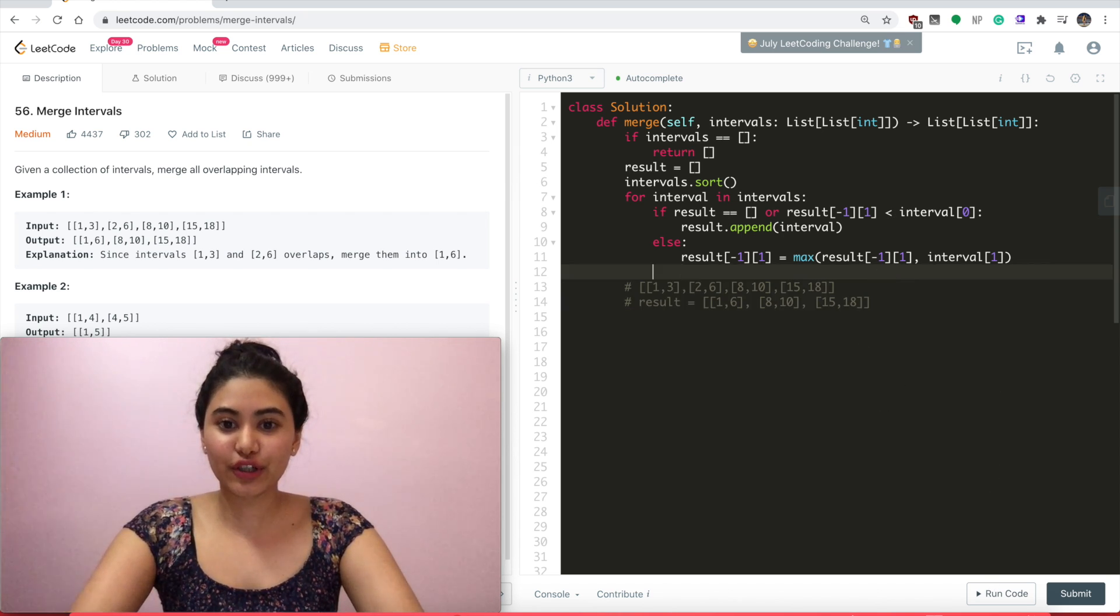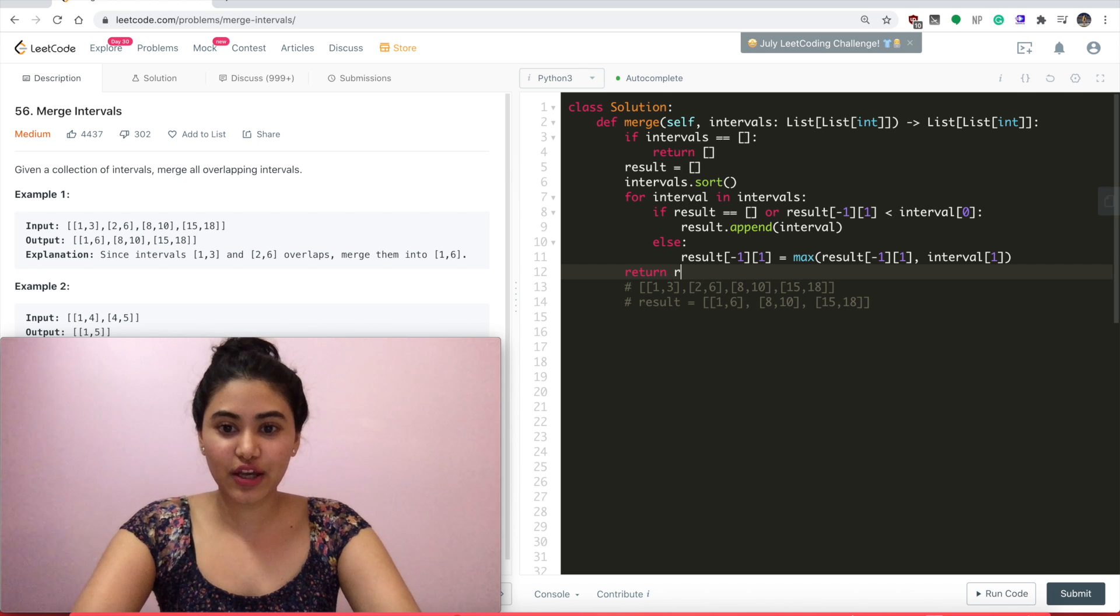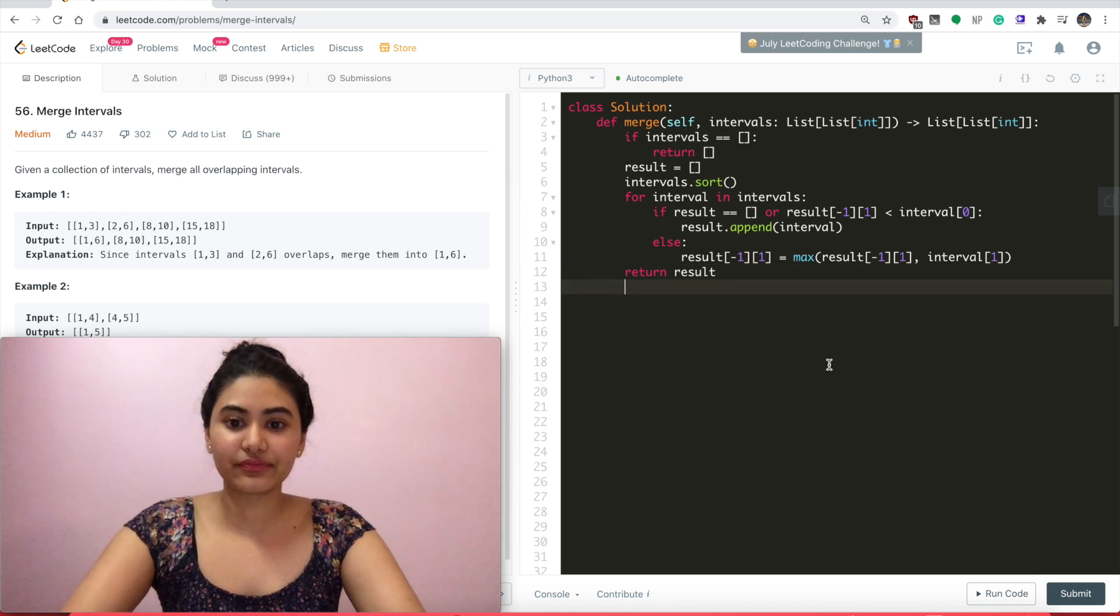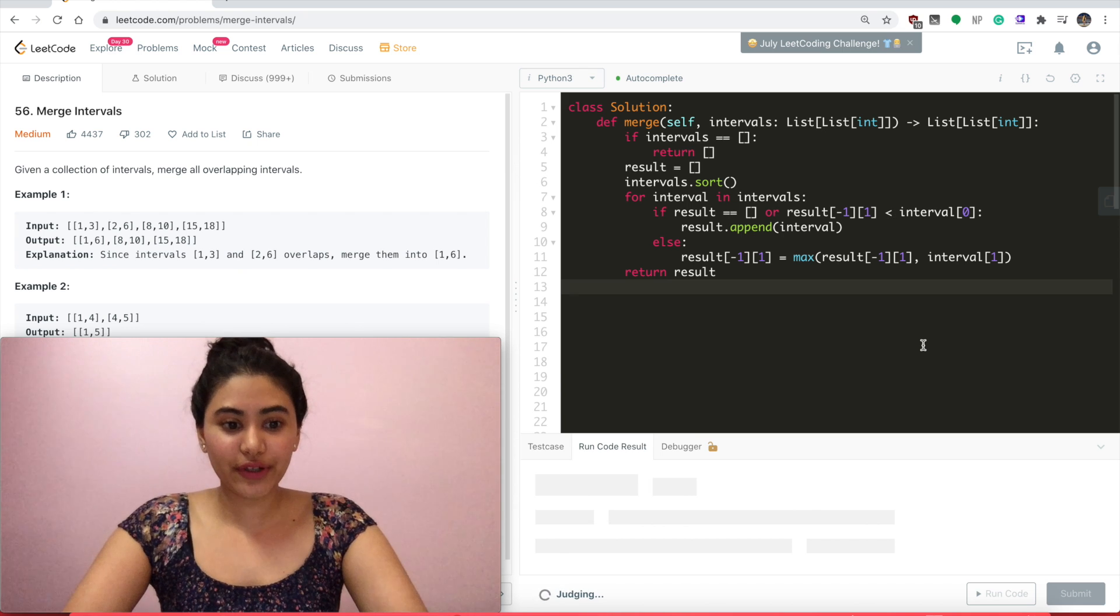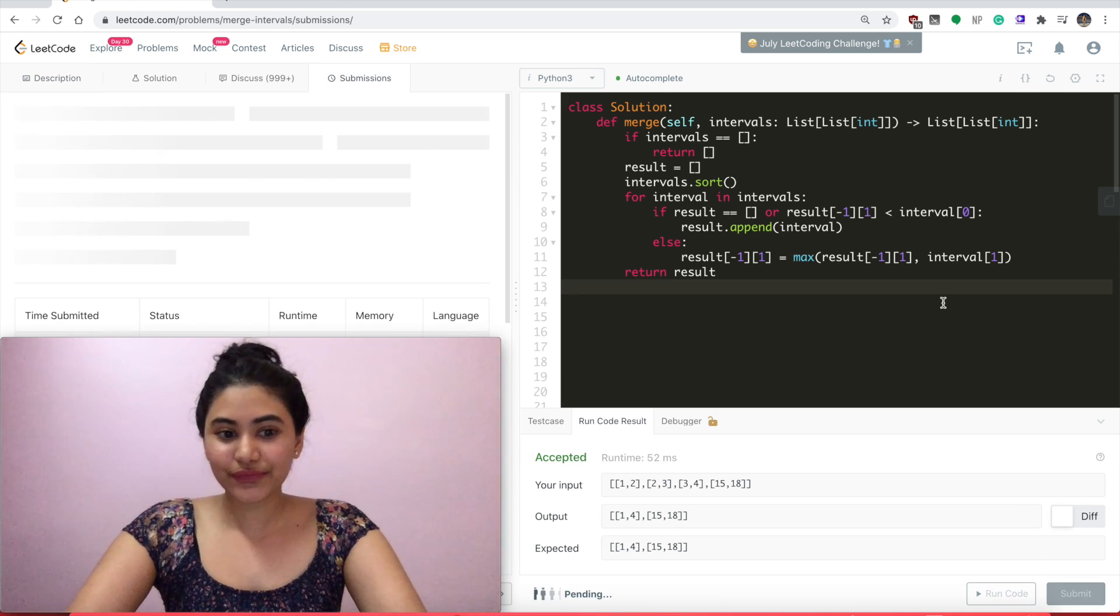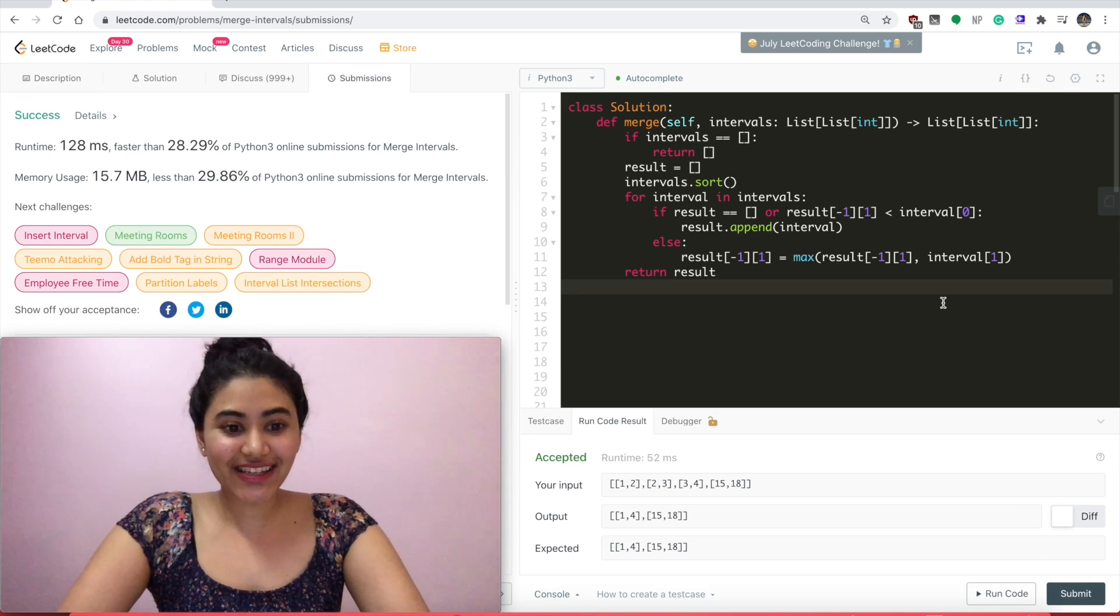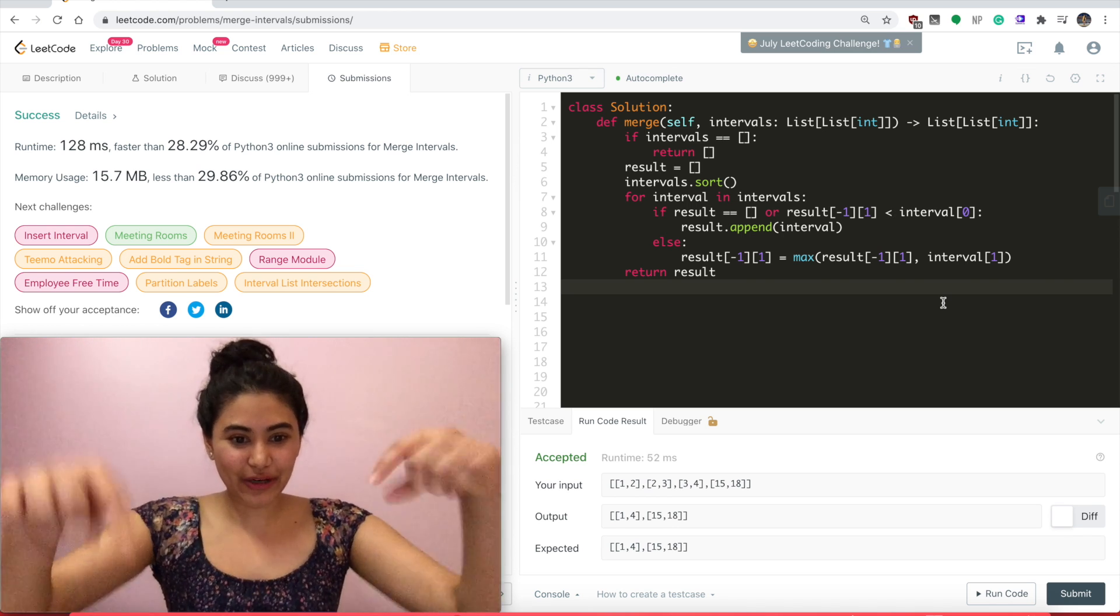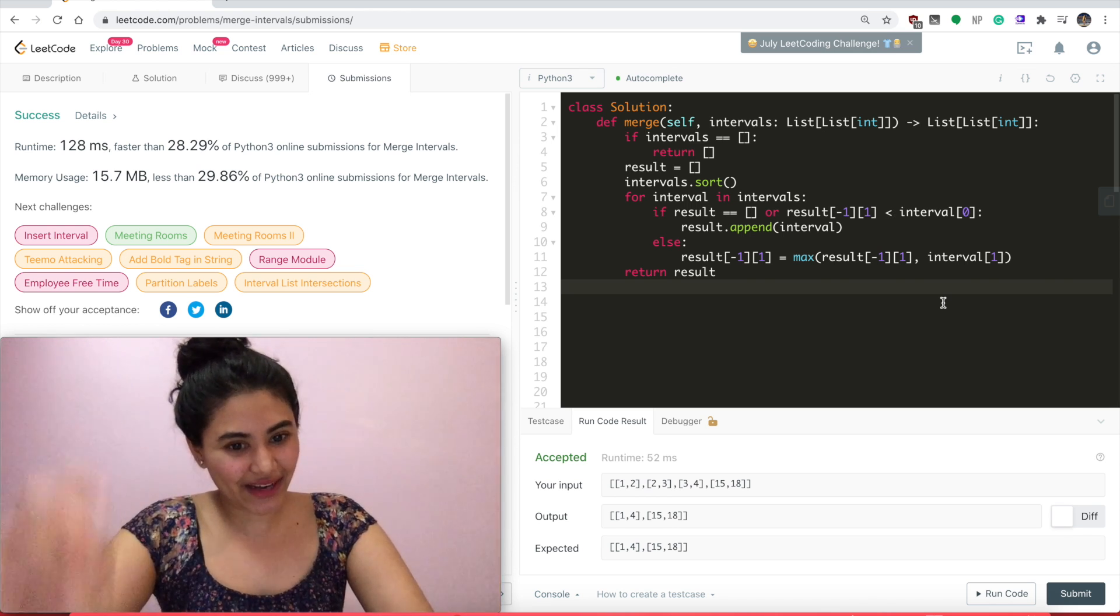So I'm going to go ahead and run that code. After I return result, run code, accepted and submit. And it is accepted as well. If you have any questions, let me know down below. Otherwise, I'll see you next time.